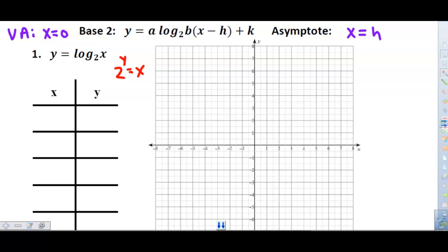Since y is the exponent, y can be anything: negative one, zero, one, two. When I raise two to the negative one, I get one-half. Two to the zero is one, two to the one is two, and two squared is four. This is what I call my 'up and over' table. It has an x and a y, so it is a t-chart, because this is the parent graph.